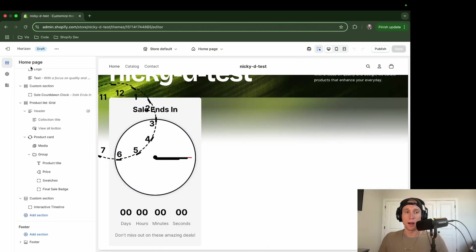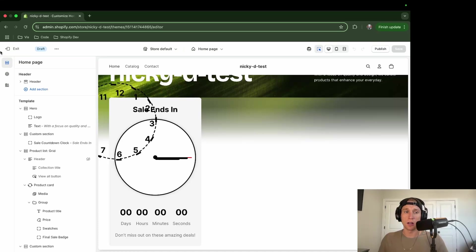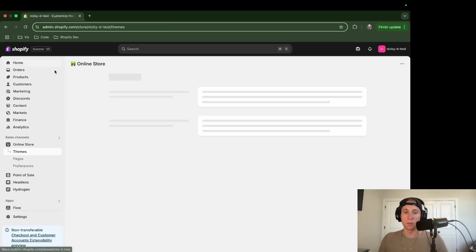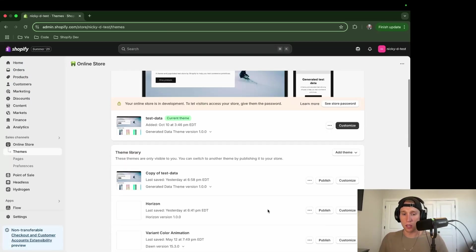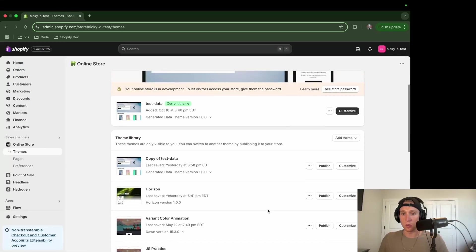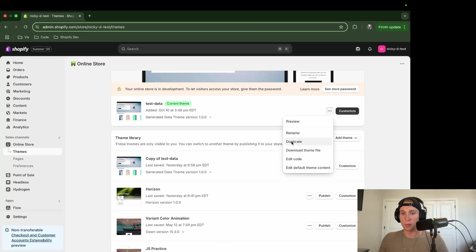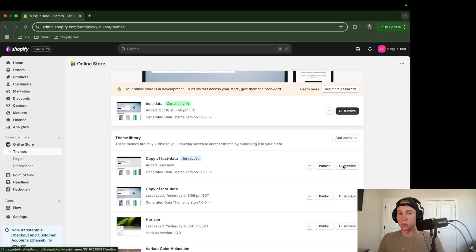So I want to get this working in my theme, and not on the Horizon theme, which I'm guessing a lot of you want as well. So what I'm going to do is create a duplicate of my production theme here, and then I'm just going to come in here to customize, and we'll take a look at this first.